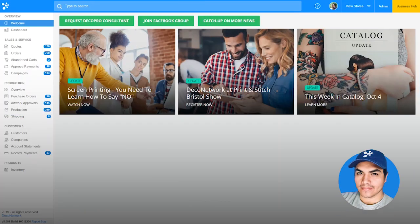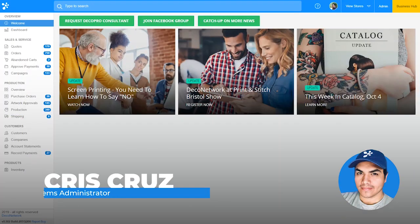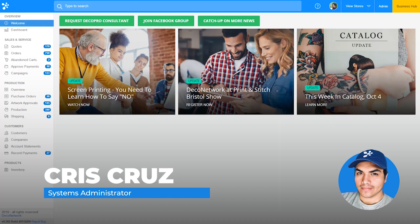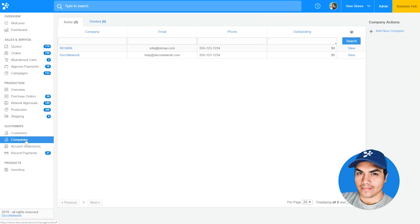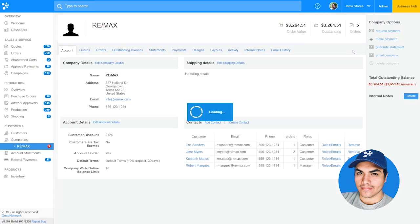Many decorators get more work from business-to-business sales and prefer to work with company rather than customer accounts. In the latest Deco Network release, we've added that feature. On the left-hand side you'll find a new Company section where you can see the company accounts you're currently managing. You can view them or add a new company. When viewing a company account, you're able to see all of the assigned contacts.